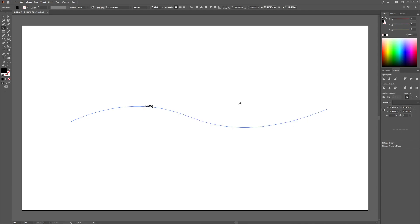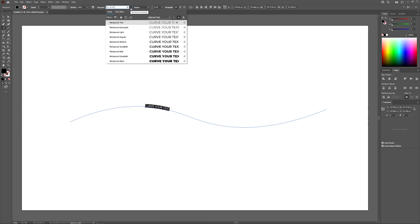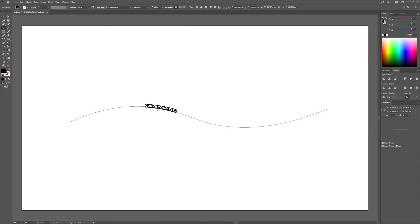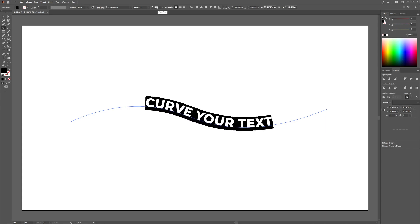I'm going to change this text to say "curve your text." If you want to change the font, size, and other properties, you can triple-click on the text to select all of it, then come up here and change your font. I'm going to use the Montserrat font for this demonstration. To make your text larger, hover your cursor over the size status bar and roll up your mouse wheel.